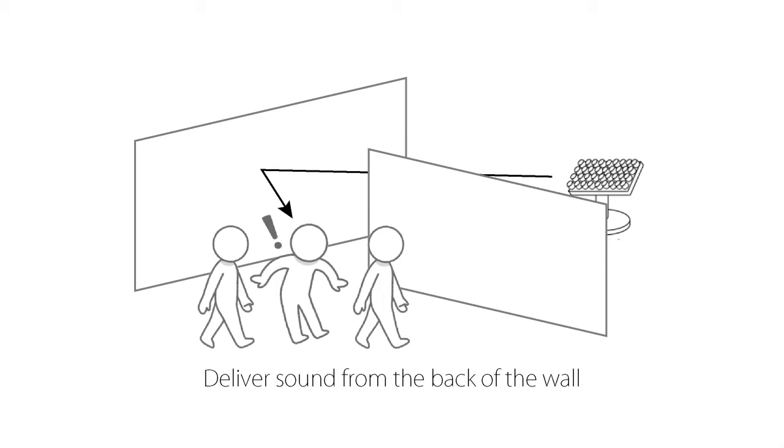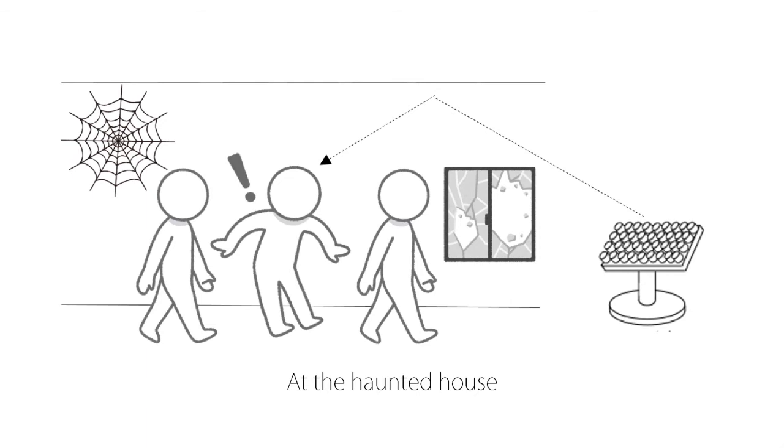Therefore, eliminate the dependency relationship between the space design and the speaker position and free the space design. We think that such free space design will be useful for designing amusement facilities and the like.